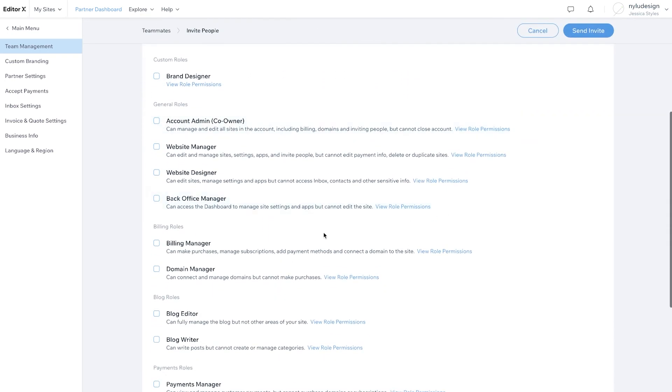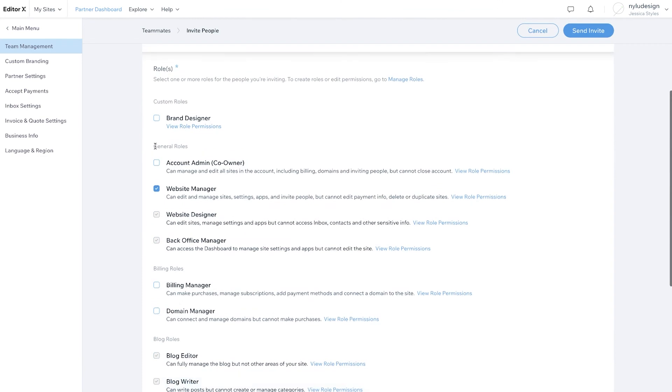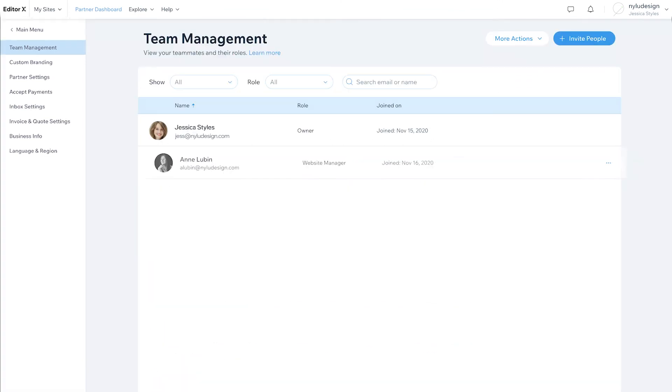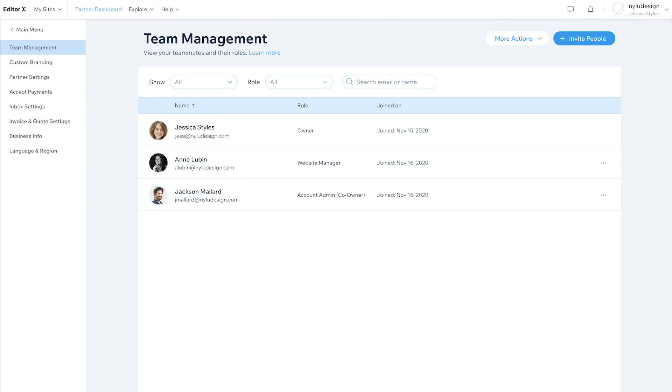Note, in order to keep everyone's logins separate and clear from other accounts, any team member you invite to join will be asked to use a different email address for this EditorX account than the one they used for Wix or another EditorX account.